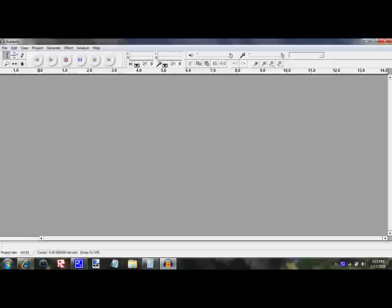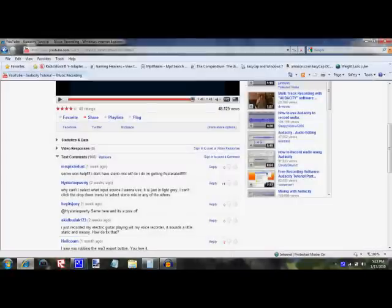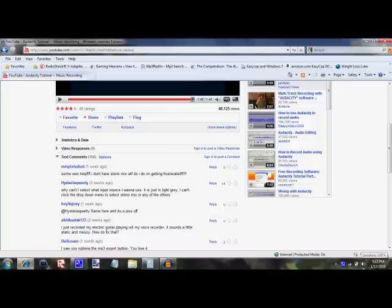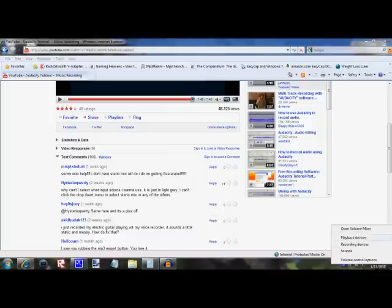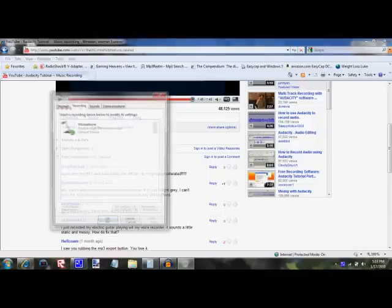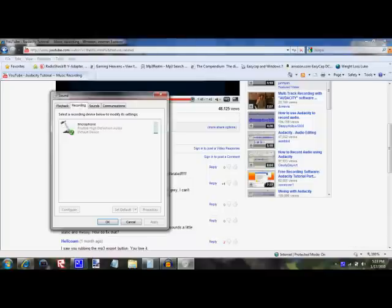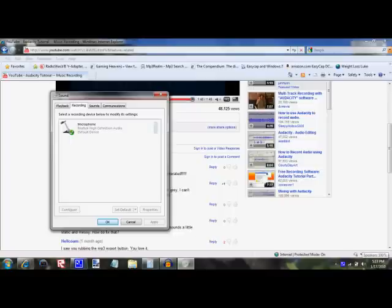To get the stereo mix to be working, for Windows to make it work, you go down to the speaker in the bottom right of your screen and right-click it, and select recording devices.